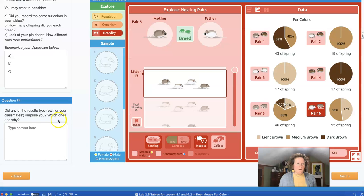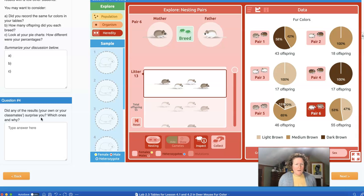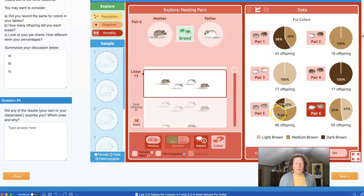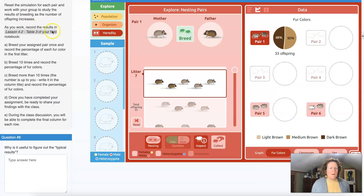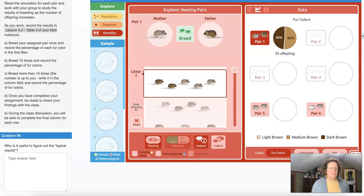Did any of the results — your own or your classmates' — surprise you? In my class, some people were surprised that if you bred medium mice together, you could get a dark mouse — or actually all three colors. They didn't think you would get any dark mice. Were you surprised by that? Write it down.